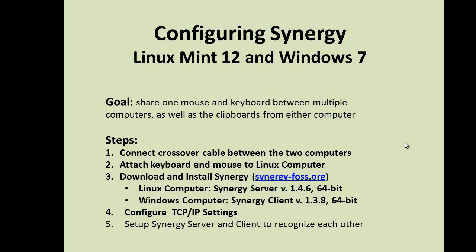I then configured my TCP/IP settings on both computers. In Linux Mint, which uses the Cinnamon theme, click on the Internet Connections in the System Tray area, click Network Settings, and then on the Wired tab, click Configure.